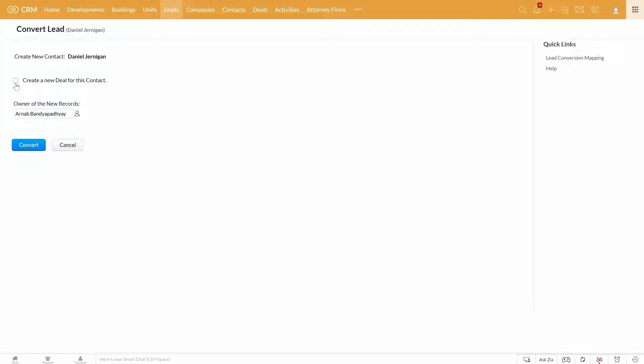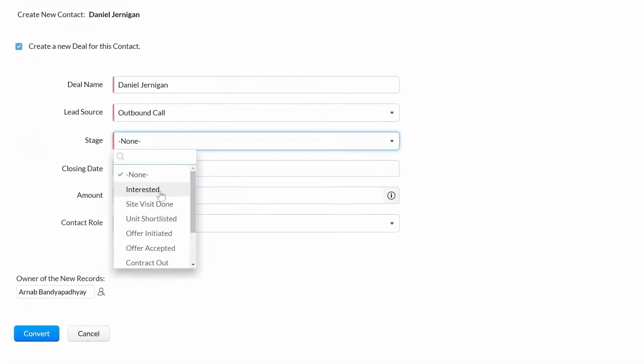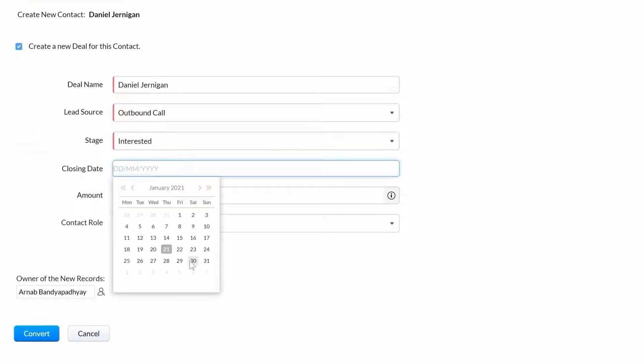In the case of a retail lead, you would be converting it into a contact. You can choose to create a new deal for them as well.